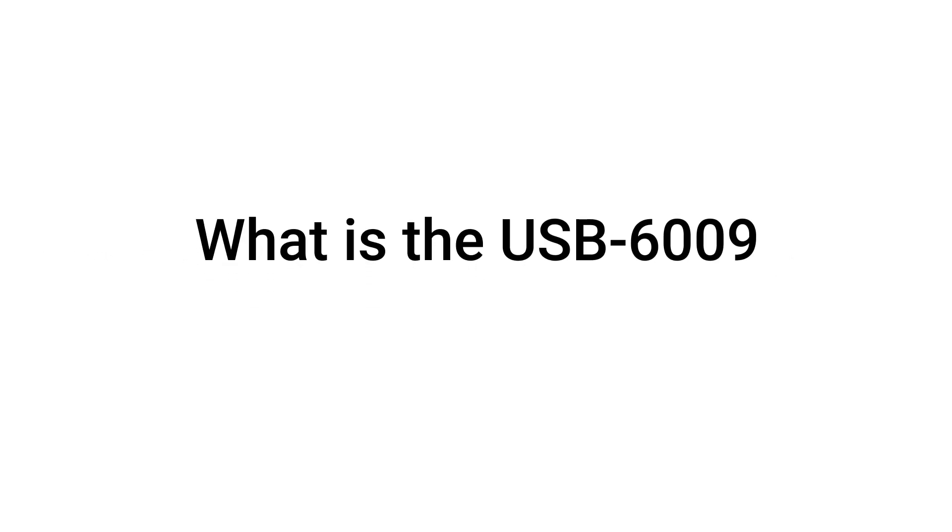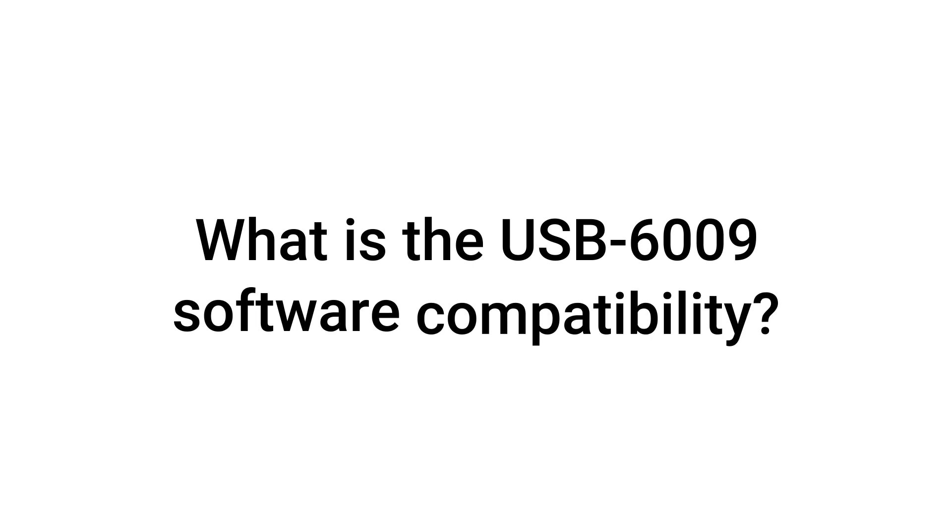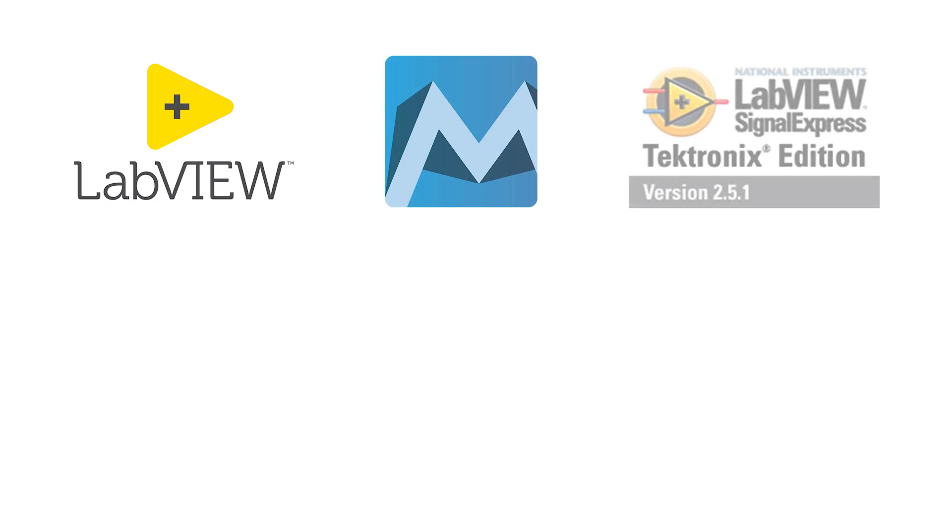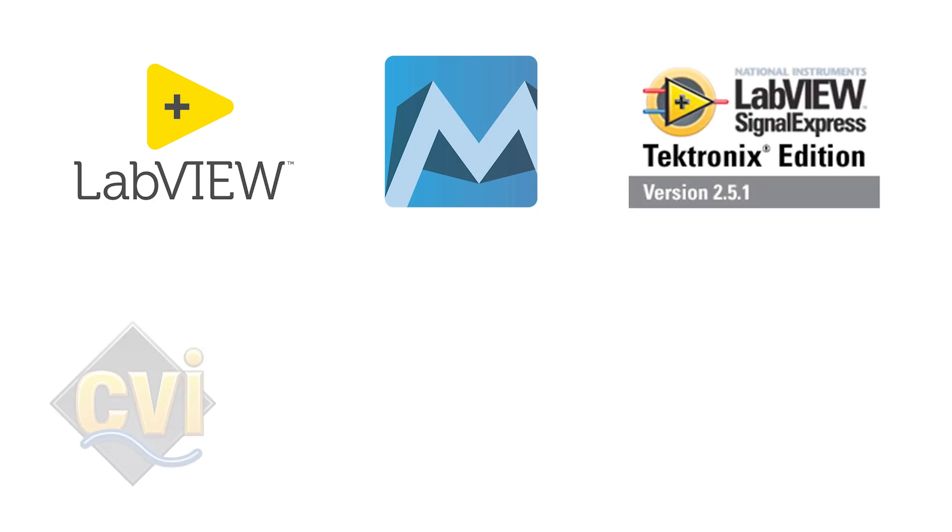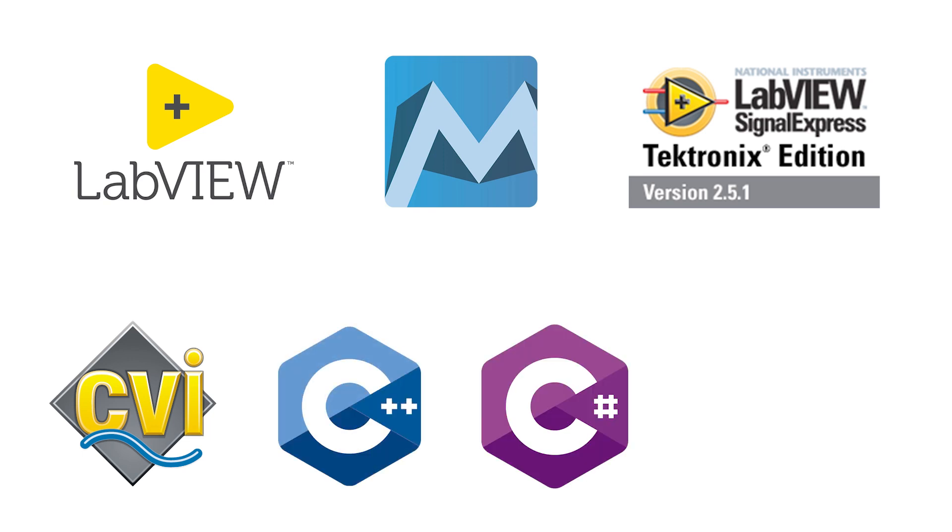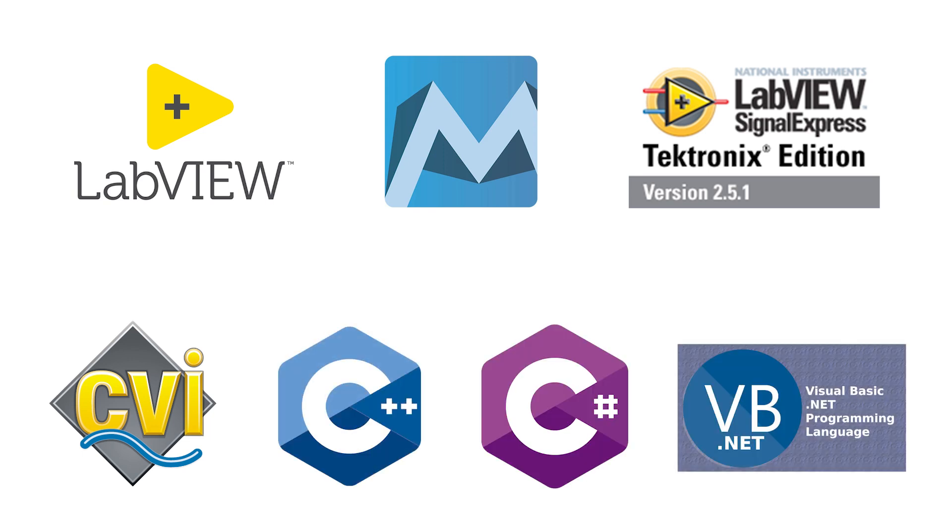What is the USB6009 software compatibility? The USB6009 software compatibility is with LabVIEW, Measurement Studio, LabVIEW Signal Express, LabWindows CVI, ANSI C, C++, C Sharp, and Visual Basic .NET.